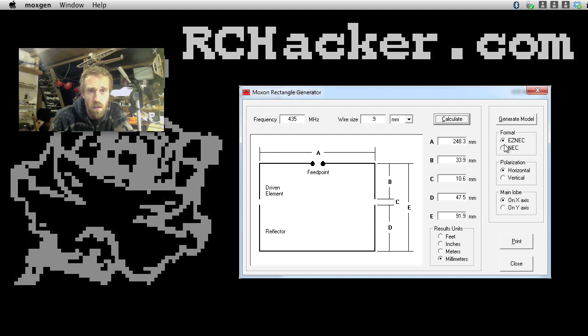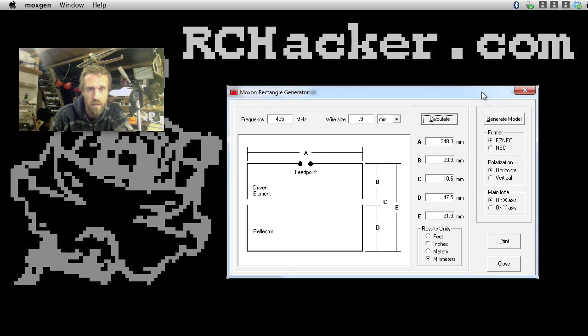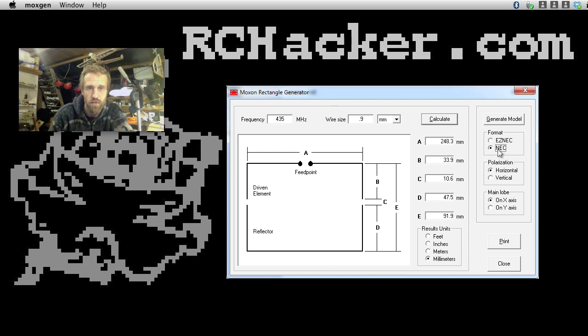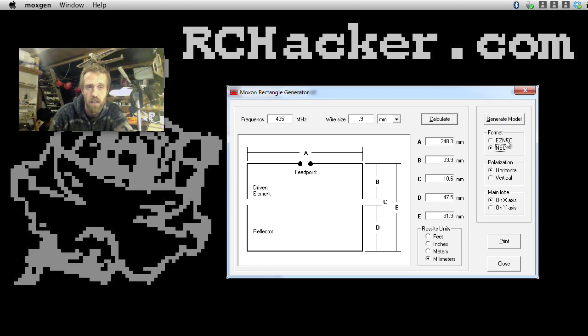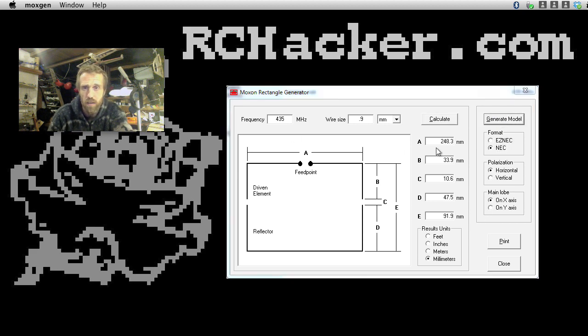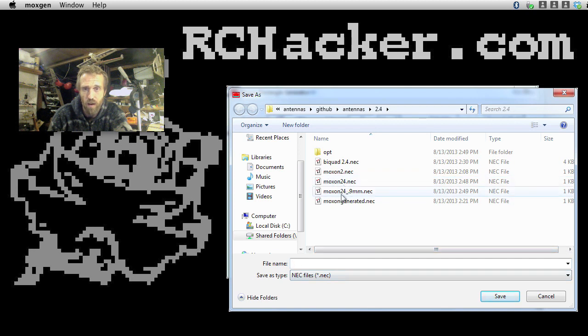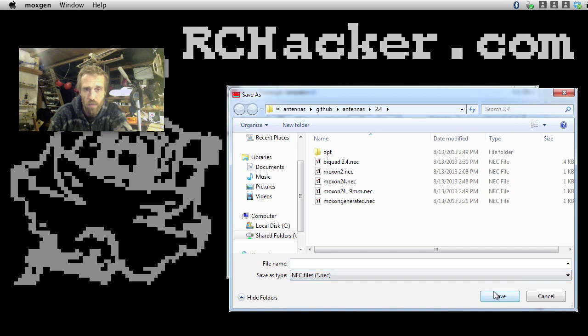And also, on the Windows version, this is not on the OS X version, you've got this option to generate a model. And I've been playing around with some antenna simulation software called 4NEC, not 2NEC, 4. And you can generate a model there, and then save that. You save it as an NEC file, and I've done that before here, so I've already done that. And then you can open it.